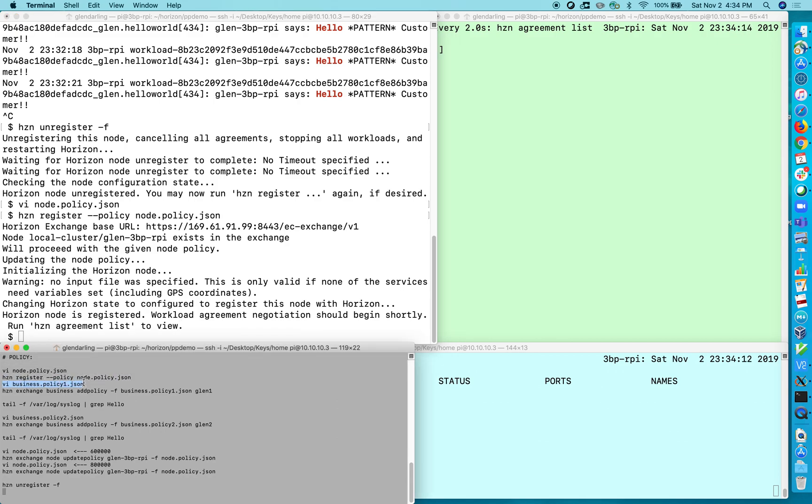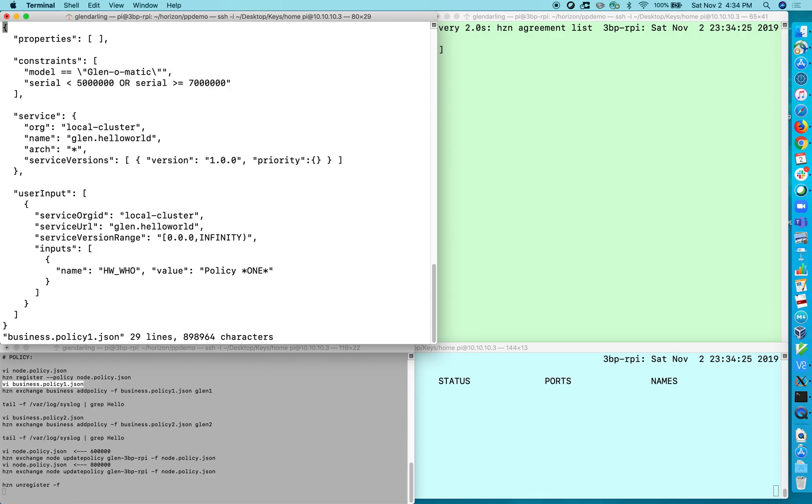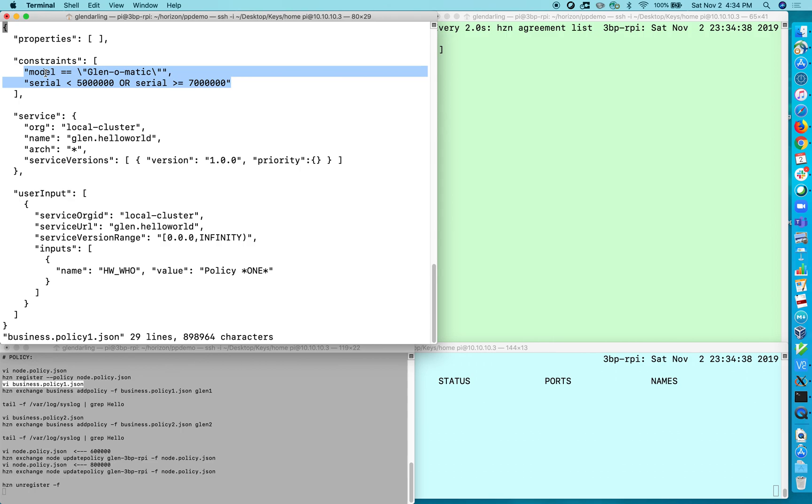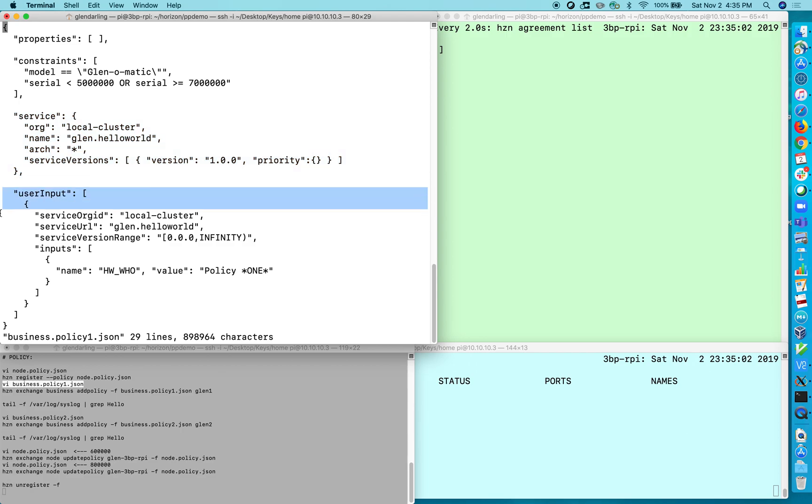So always you need to have some kind of a node policy and some kind of a business policy or deployment policy is another name for business policy. So I'm going to create a business policy now. So like before it has properties and constraints and typically when I create a business policy I don't put any properties and I only put constraints here. So this business policy will be active if and only if model is equal to Glen-o-matic and serial number is less than 5 million or serial number is greater than 7 million. And it applies to this service. So this happens to be exactly the same service that I used in the last example, the Glen-o-o-world service, and it has this user input.